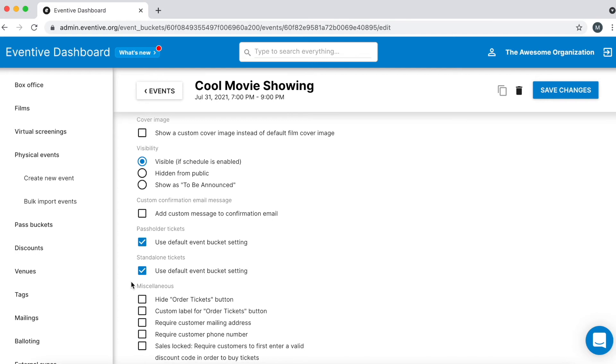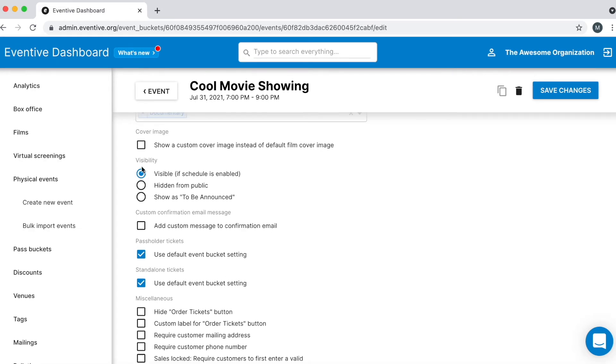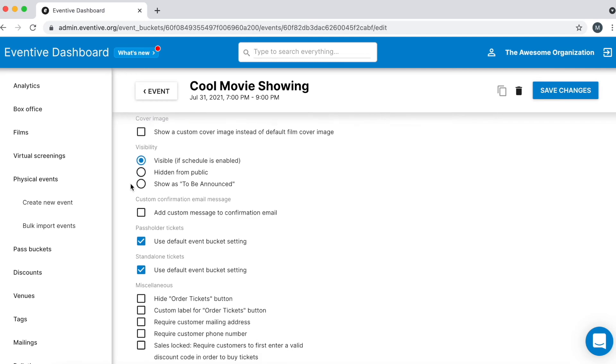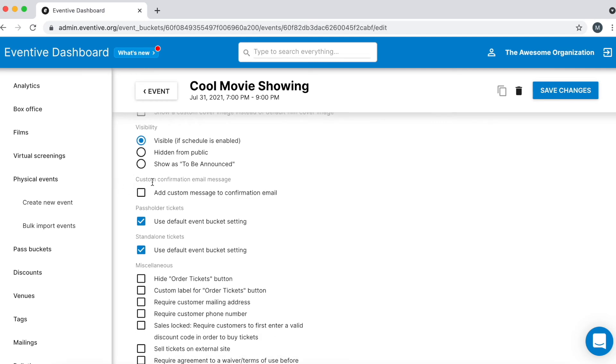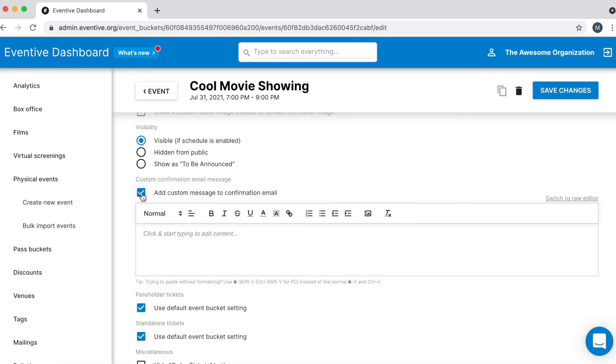A few settings worth highlighting include Visibility. Leave Visible selected unless you want to hide this event from your schedule. To add a custom message to the confirmation email when somebody buys a ticket to this event, select this box and add your custom message.